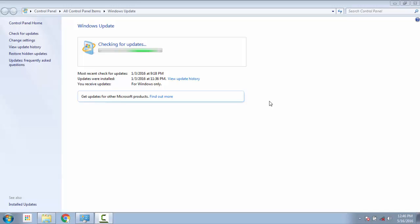Before we start this tutorial, I would like to state a couple of assumptions we are undertaking. Firstly, you have got a genuine activated copy of Windows. Second, you are using Windows 7 SP1 or Windows 8.1 or Windows 10. For other OS's this tutorial might work but we cannot guarantee that. Thirdly, your internet connection is working properly and fourth, you have got admin rights to the system which you want to troubleshoot.